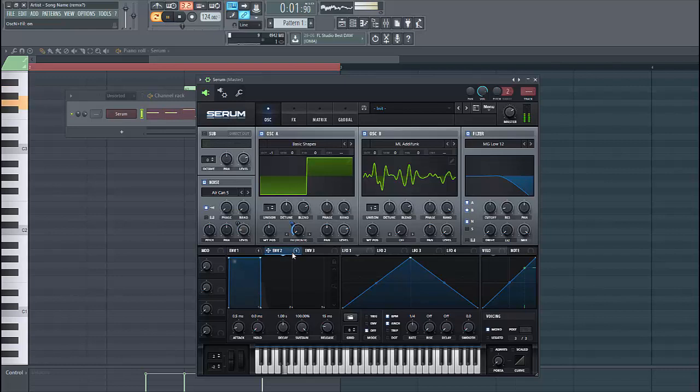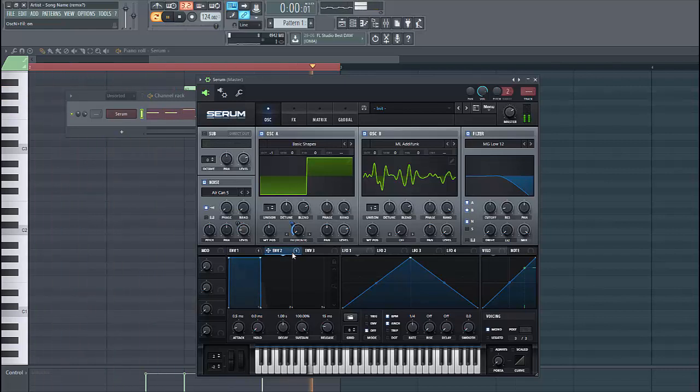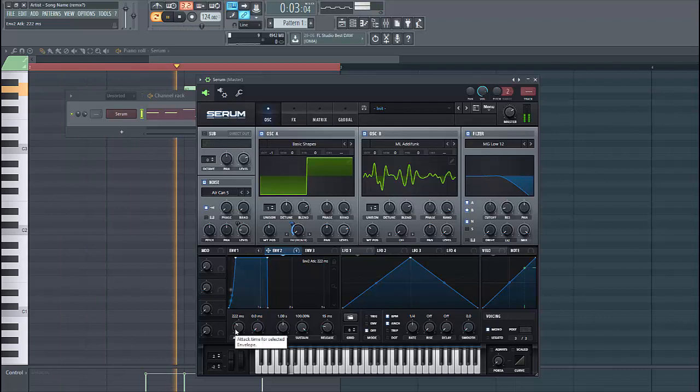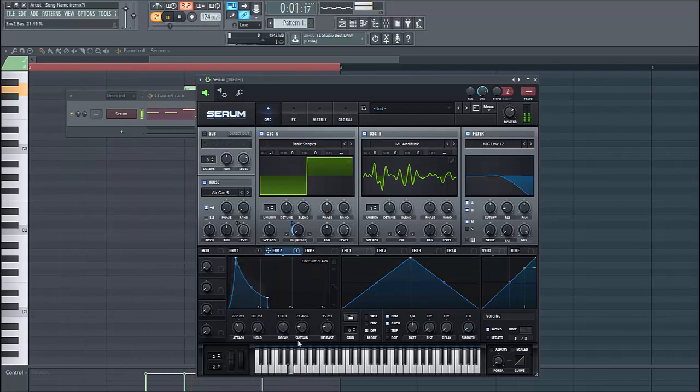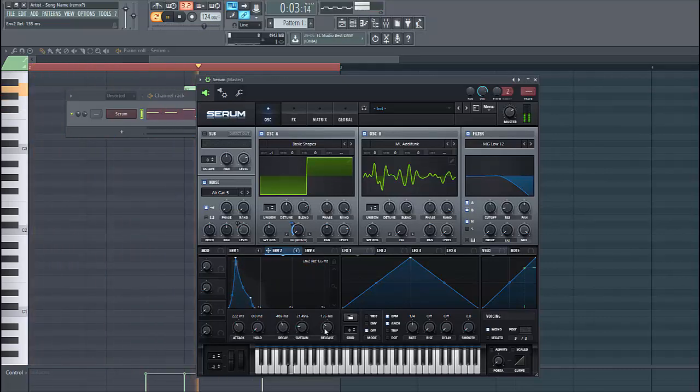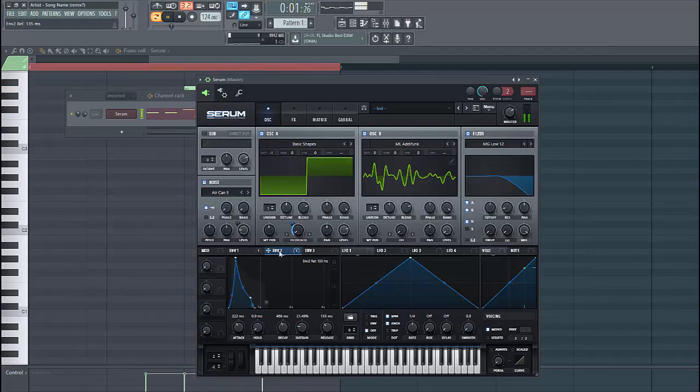So then we're going to shape envelope 2. Put up the attack, lower down the sustain and decay, just like this.